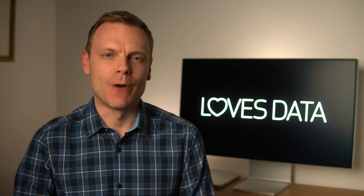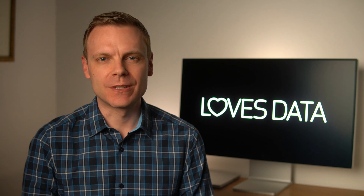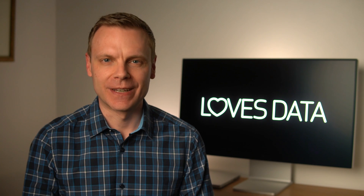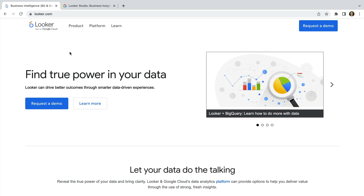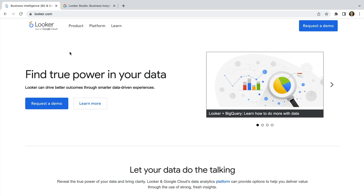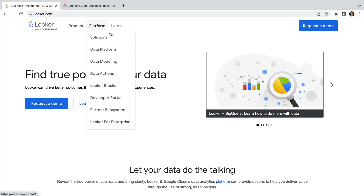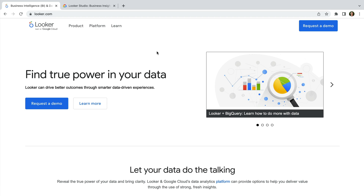You might also be wondering what's the difference between Looker Studio and Looker. Looker is Google's enterprise platform for business intelligence. It lets organizations connect existing data sources like BigQuery to run SQL type queries. Again, it's an enterprise level platform. If you'd like to learn more about Looker, I've included some links in the description below this video.